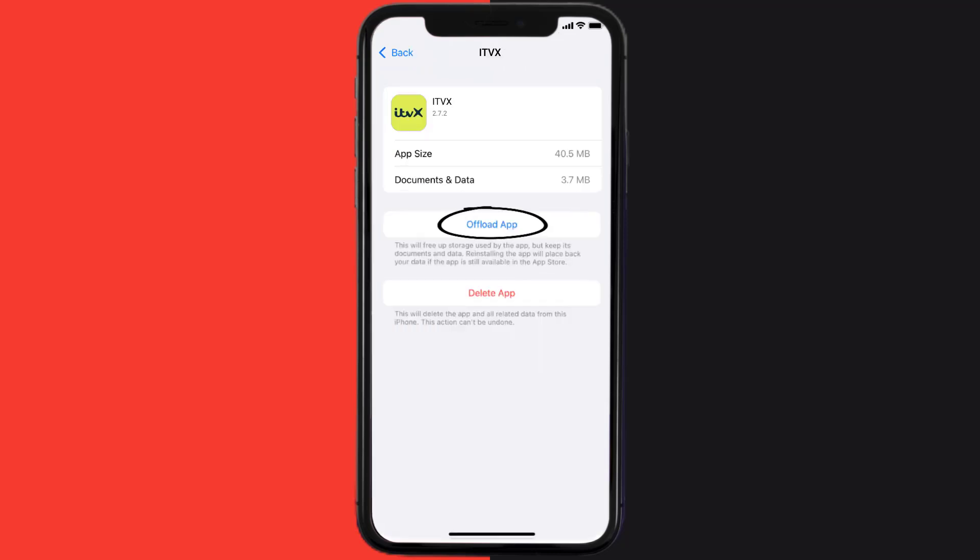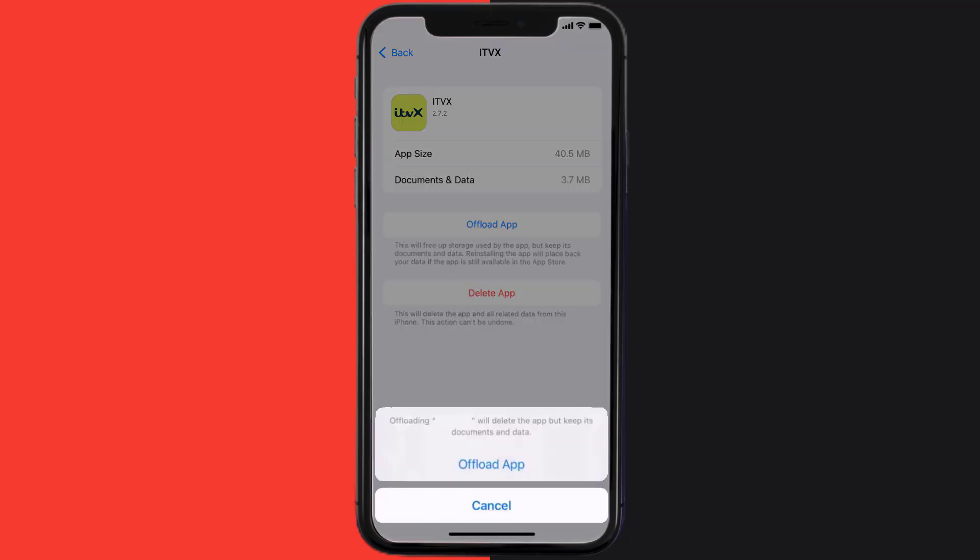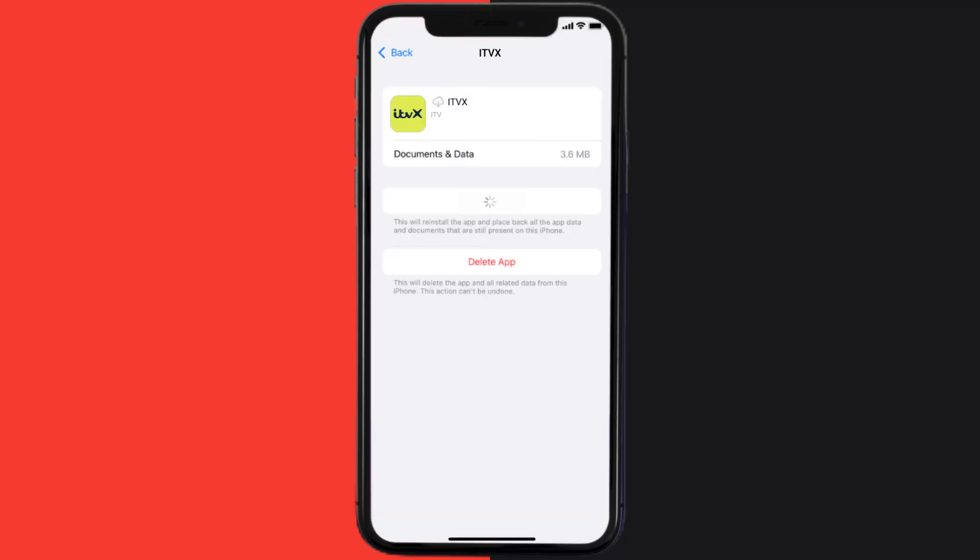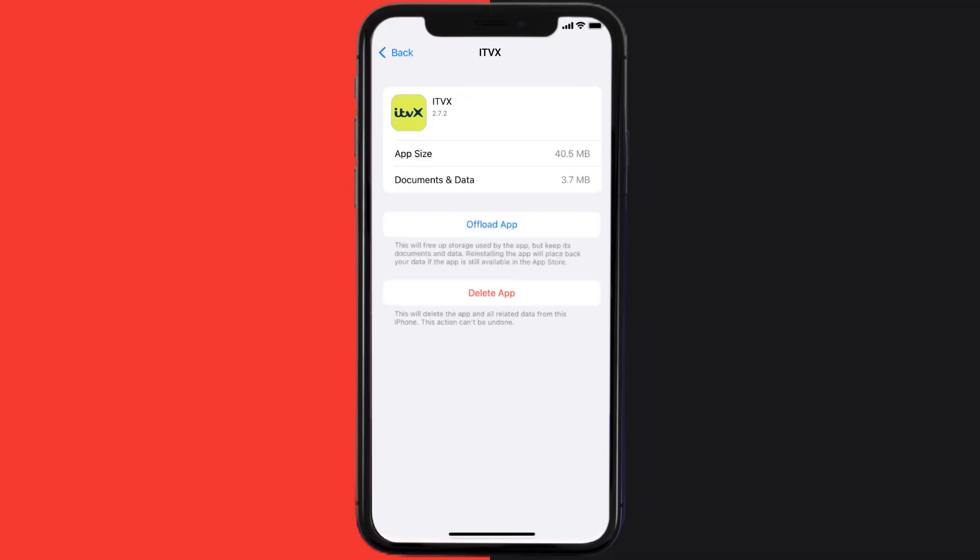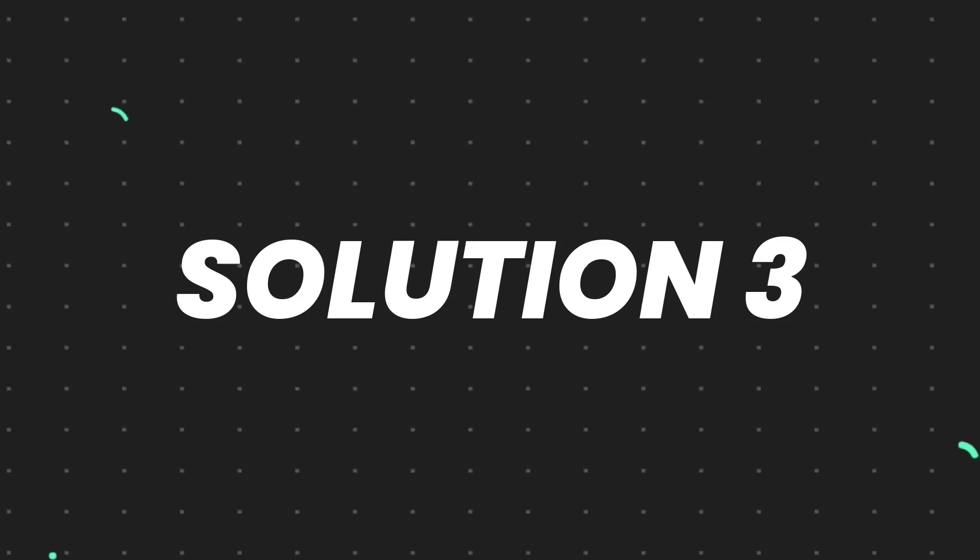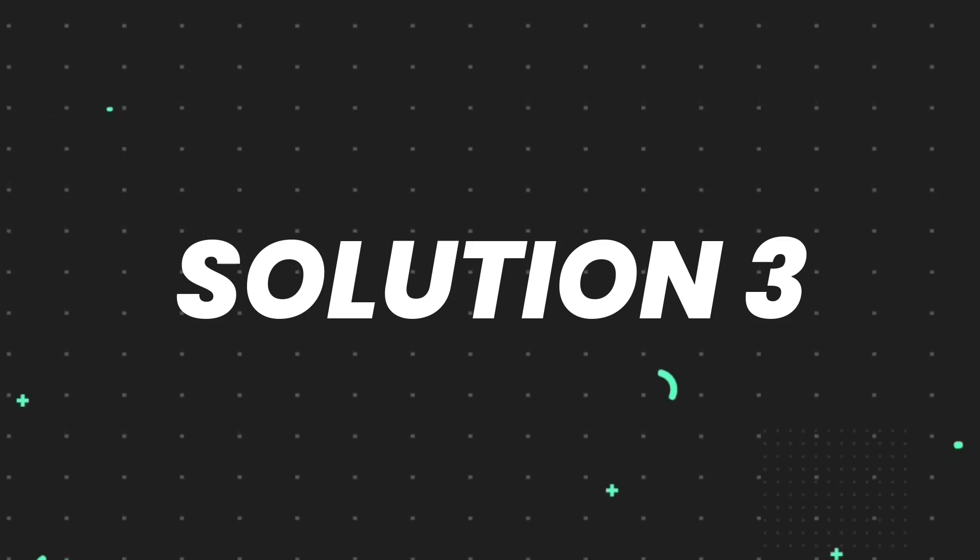Once you're on this screen, you need to tap on Offload App. Tap again to confirm. It'll take a bit for processing and then a reinstall button will show up. Simply tap on it to reinstall the app. This should fix the issue.